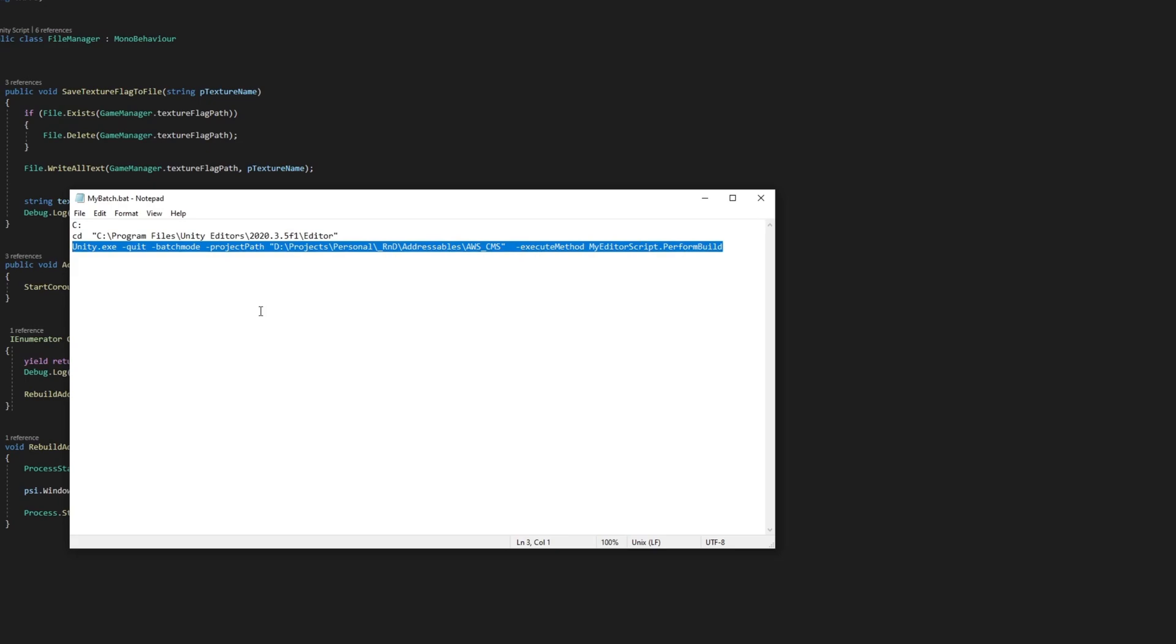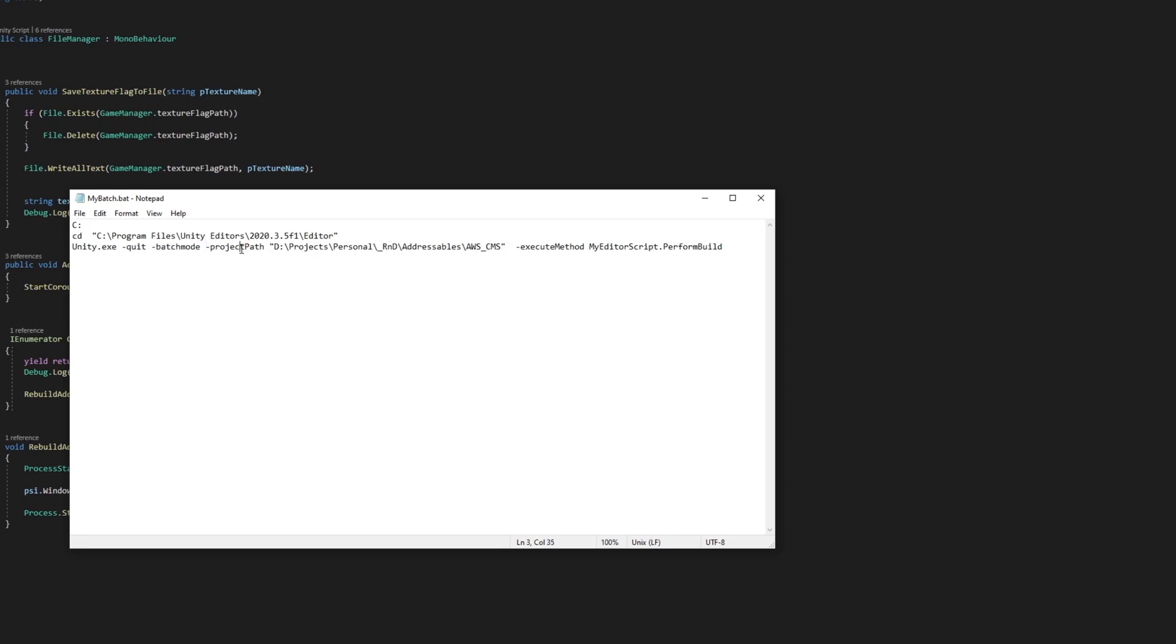Line 3 runs the version of Unity found in the path in line 2. It is run in batch mode so that the project designated by the project path flag is used to open an editor script found in this project that runs a method called performBuild.